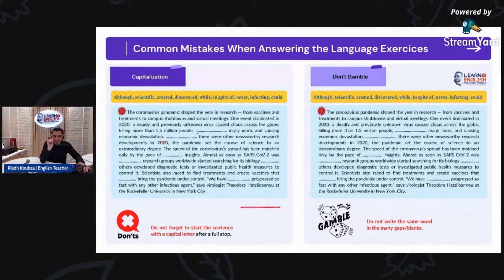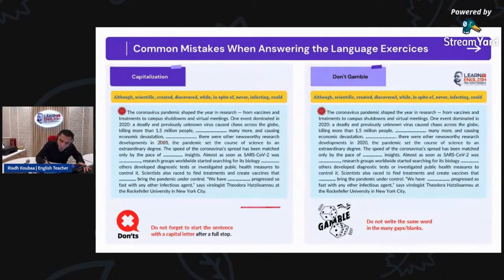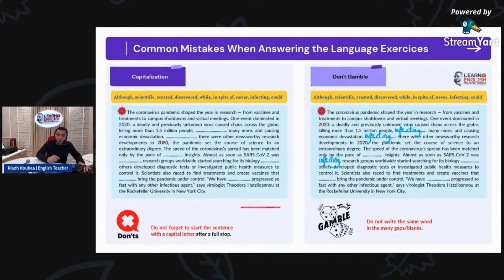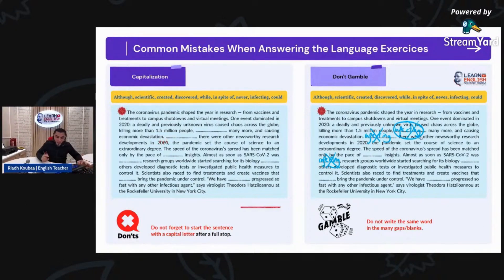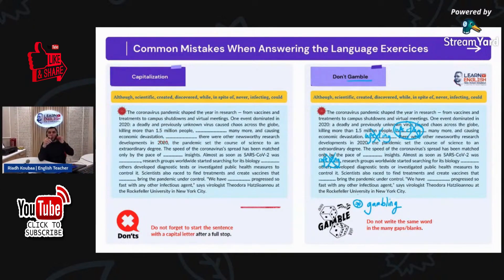What do I mean by that? They write the same word or one word in many blanks to make sure they get at least half a mark. For example, we have the word 'infecting' here — they write the word there, then write it here again, and here again. So one word appears in many blanks. Of course this one is correct, but the other ones are not. Even the correct one will be considered incorrect because this is called gambling. Don't gamble. Don't write one word in many blanks — this will be marked incorrect.